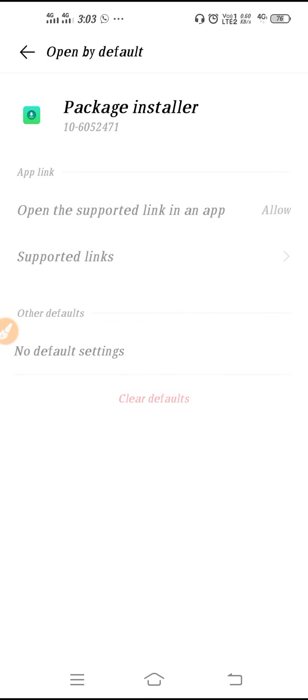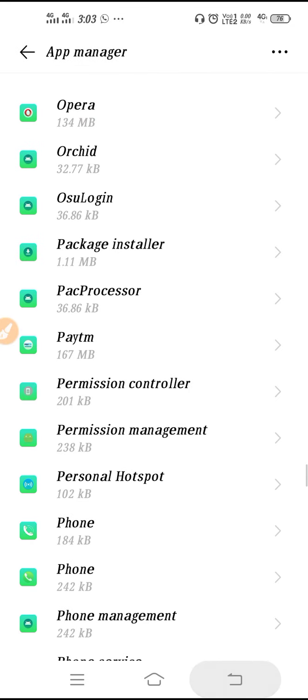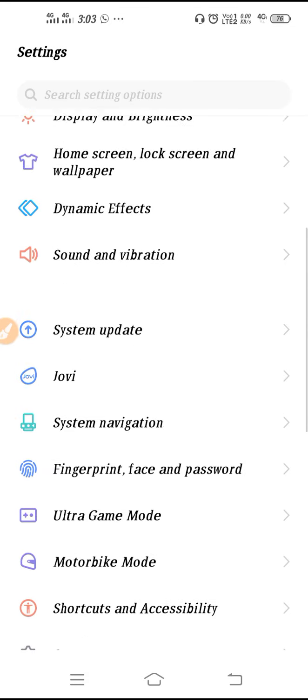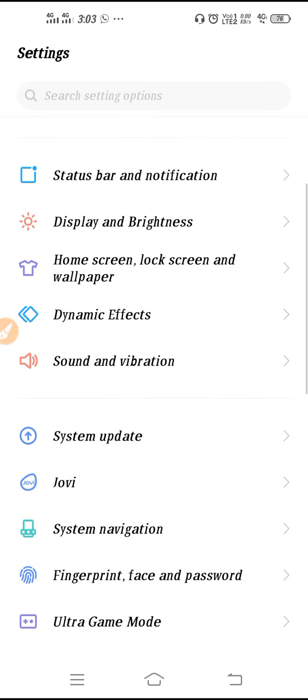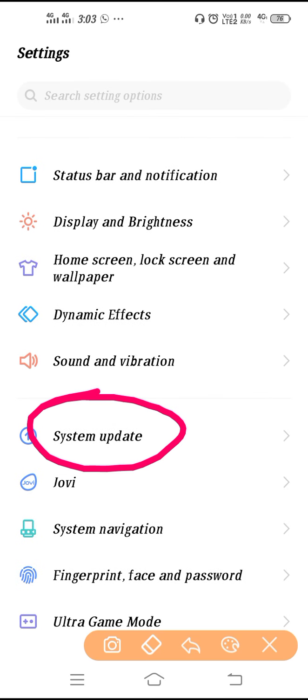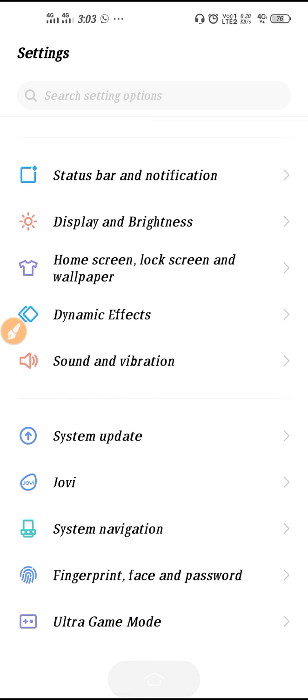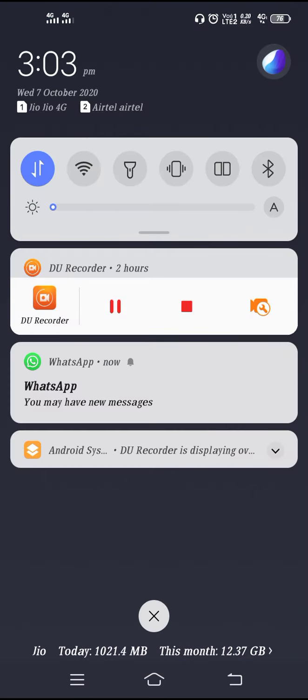Make sure to update your software. If your phone software is not up to date, you have to update it. After you update the software and after following all the solutions, your problem will be fixed.